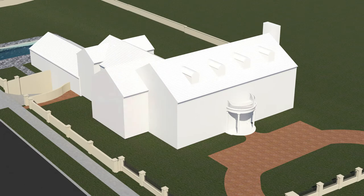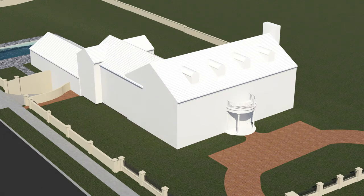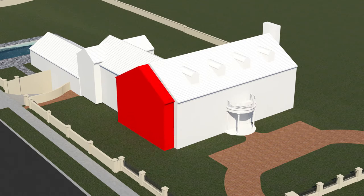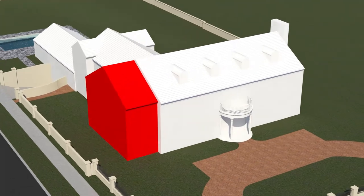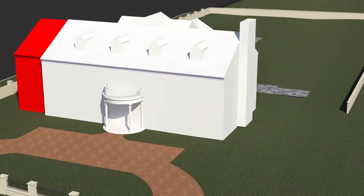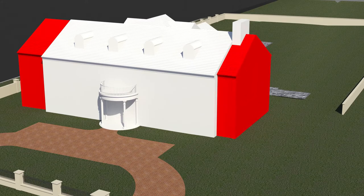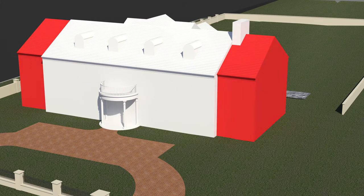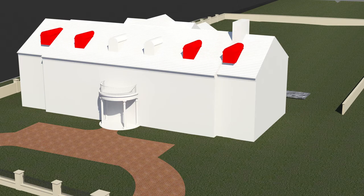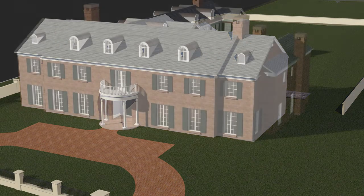Our design begins by demolishing a wing of the existing home. We then replicate the original forms, materials, and proportions to create the new wings of the home. We reinforce the symmetry of the original front facade and keep the new wings smaller than the main house.